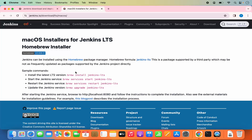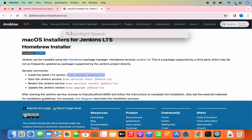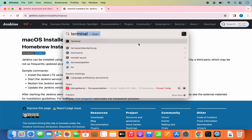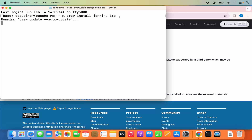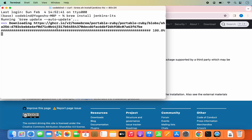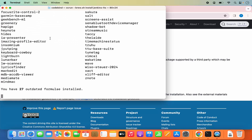Once you have Brew and Java installed, you can use the command: brew install jenkins-lts. Just open the terminal by clicking on the Spotlight option, search for terminal, and open it. The first command we will give is brew install jenkins-lts. Press enter and it's going to start the installation of Jenkins.